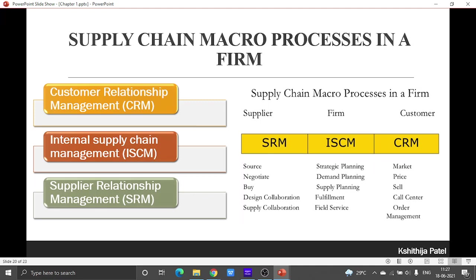The SRM macro process aims to arrange for and manage supply sources for various goods and services. Supplier relationship management includes evaluation and selection of suppliers, negotiation of supply terms, and communication regarding new products and orders with suppliers. For Grainger, the SRM process includes selection of suppliers, negotiation of pricing and delivery terms, sharing of demand and supply plans with suppliers, and placement of replenishment orders.